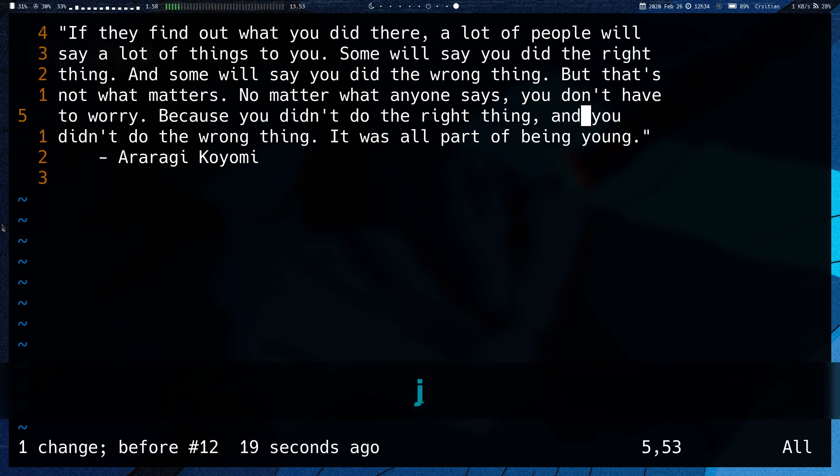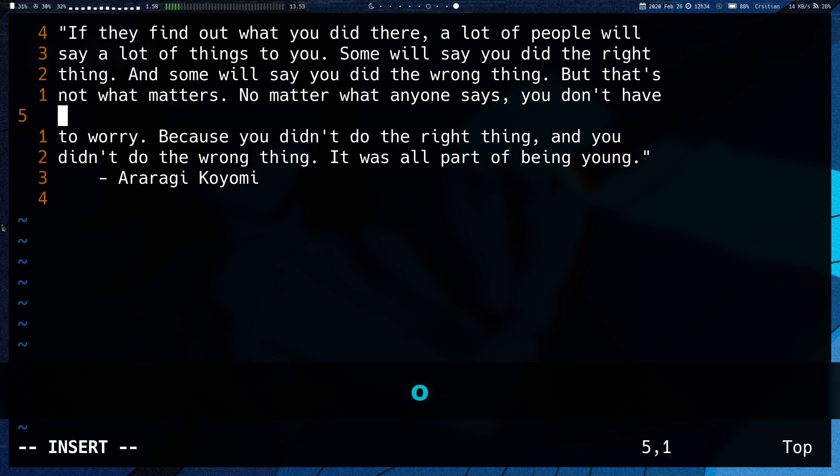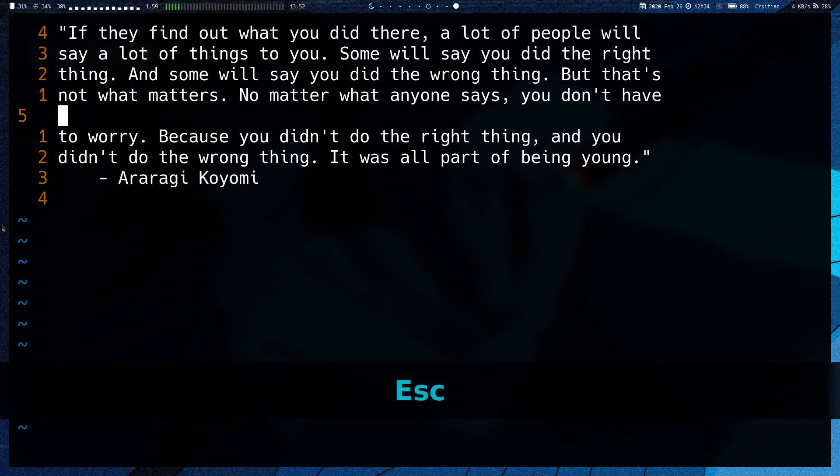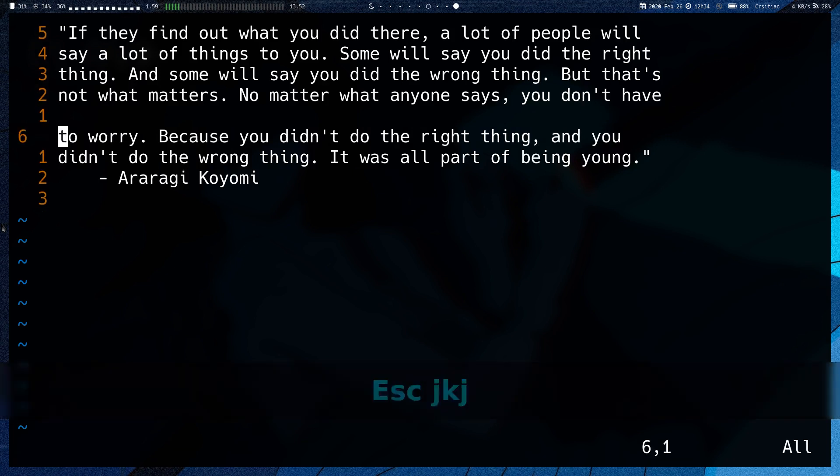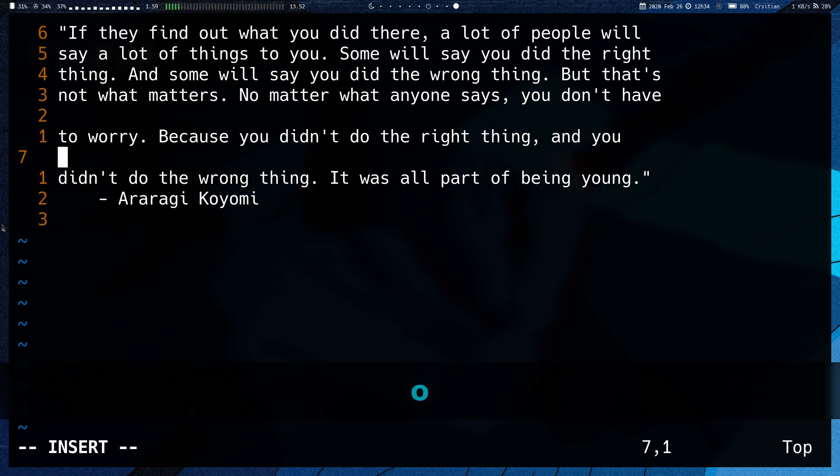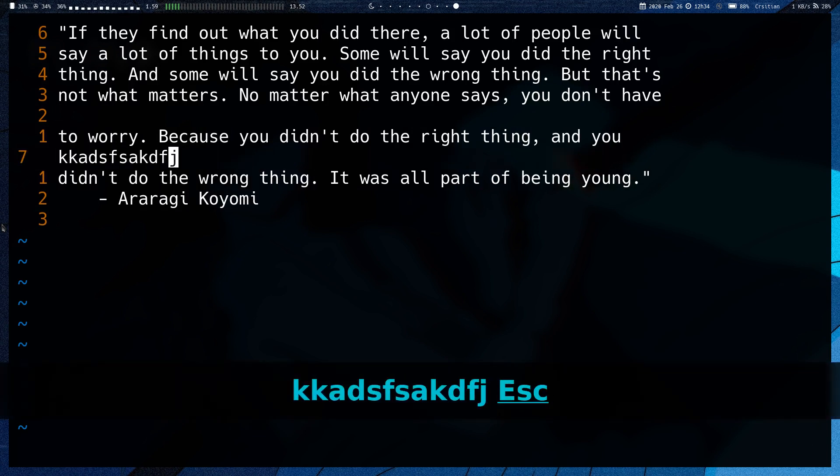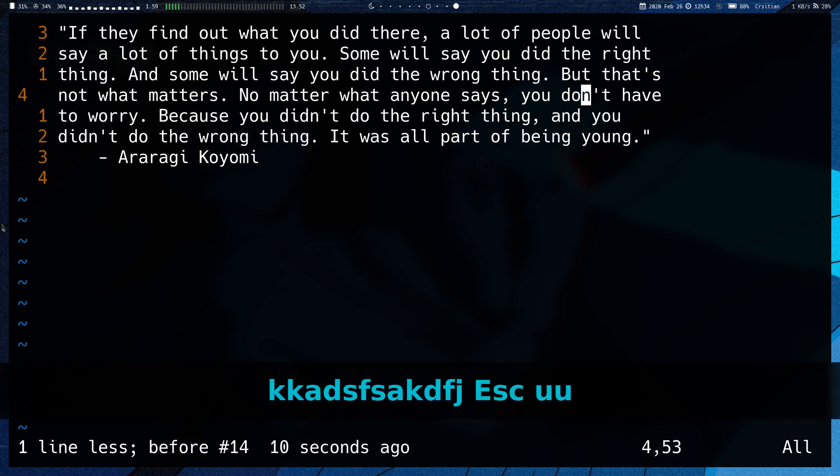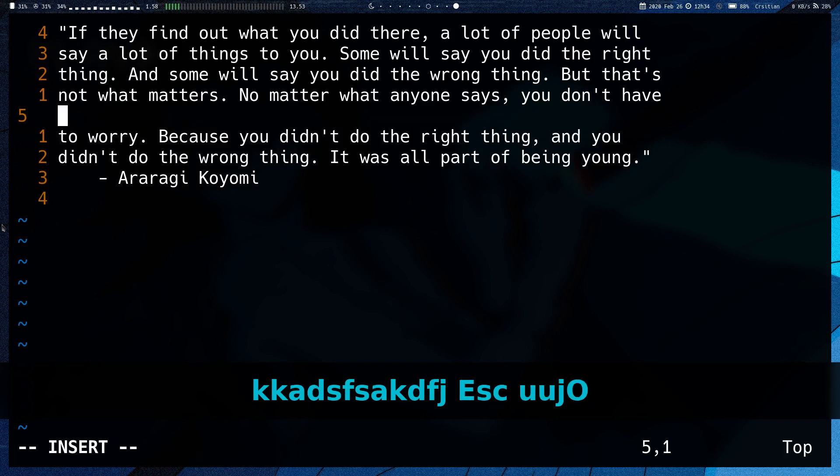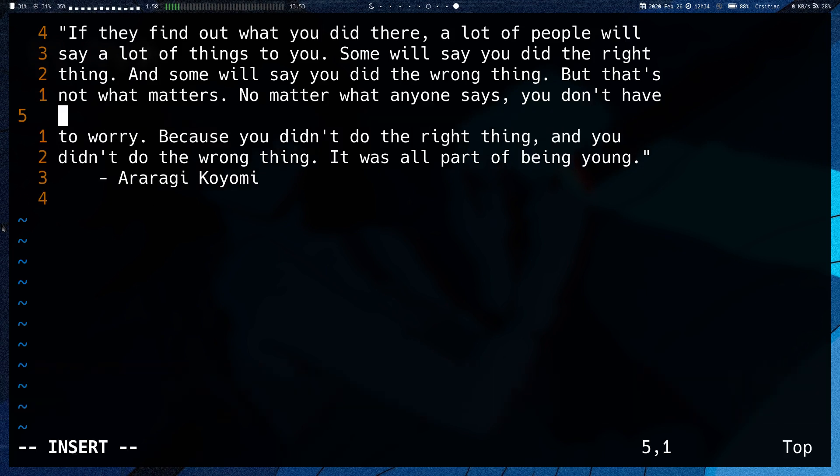And then we also have O to open a line. It just makes a new line on the next line and then puts you into insert mode. And then we have Shift O, which does the same, but on the line above.